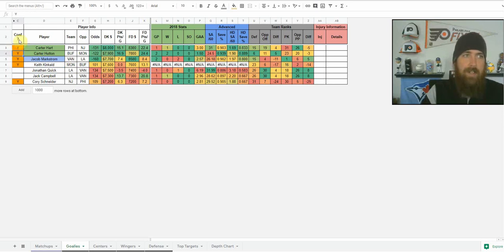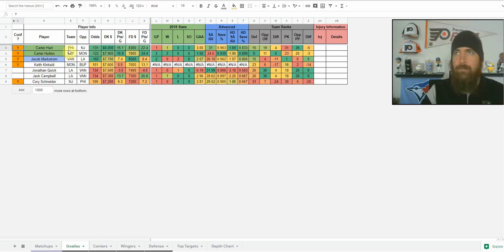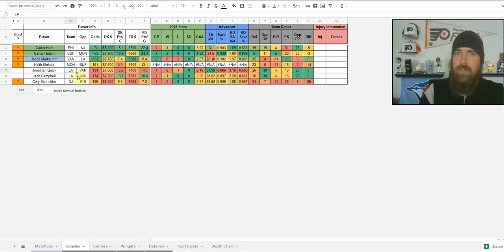That's what the 'Y' is here in the confirmed column. If there's a Y there and it's orange, that goalie is confirmed for tonight. I use multiple sources to confirm that. Right now I'm waiting — it should be Jonathan Quick tonight — I'm just waiting on confirmation and will update that as well.